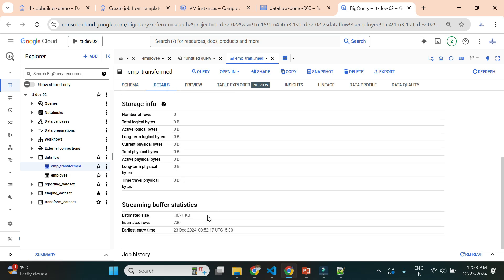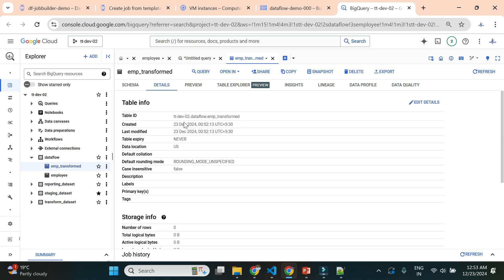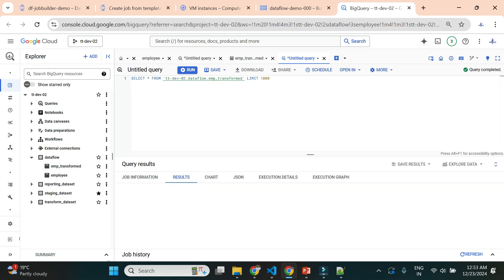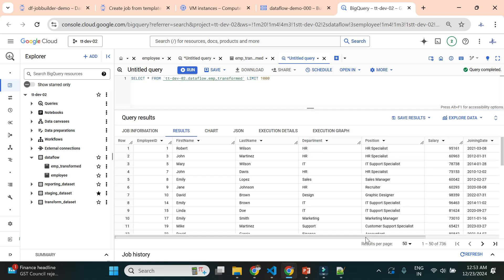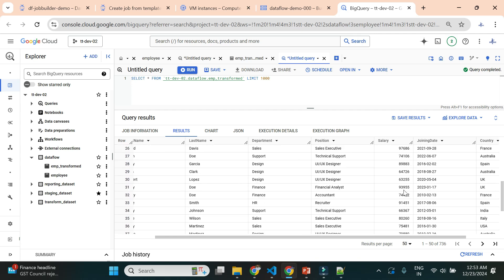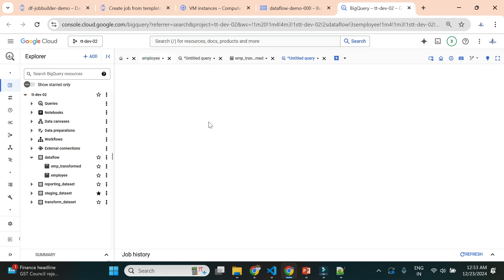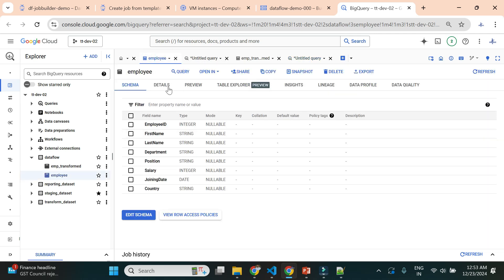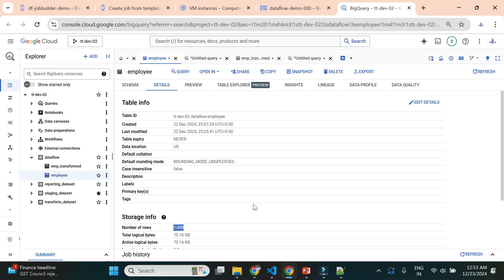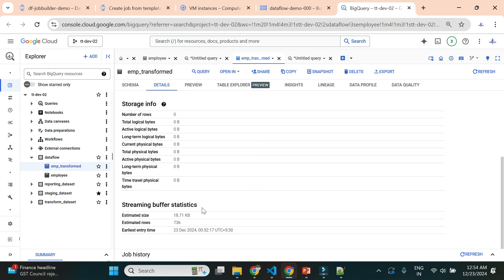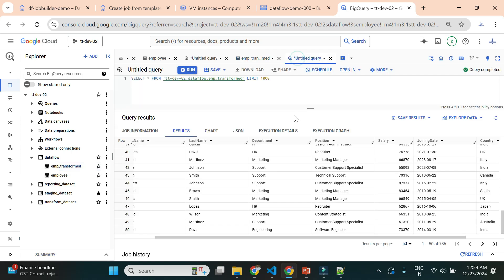The table has 736 rows — out of 1,000 records, only 736 were loaded. This confirms the filter transformation was applied. Let's query the data to verify: all salaries are greater than 60,000 — none of the employees have a salary lower than 60,000. Comparing with the original table loaded in the previous video (no transformation applied, all 1,000 rows loaded), the job using the Job Builder with the filter transformation loaded 736 records, with the rest filtered out.